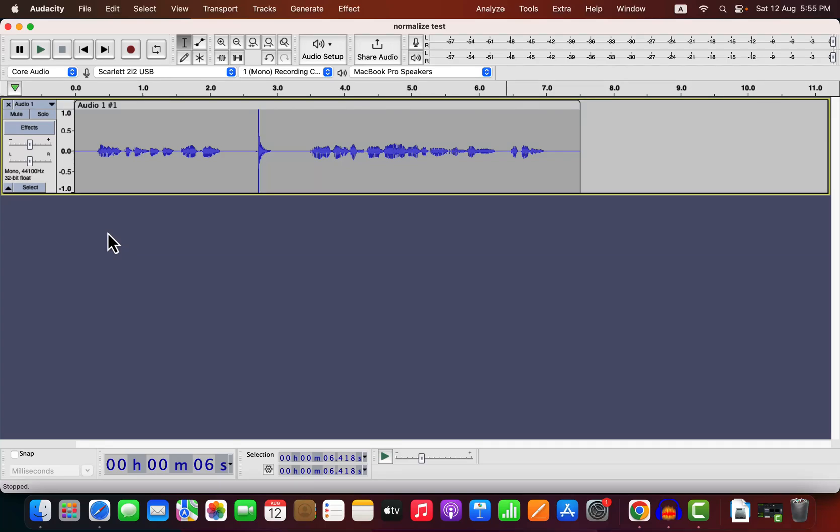You can make the volume level equal of an unequal recording just in a single click. I have this raw recording and let's listen to it.